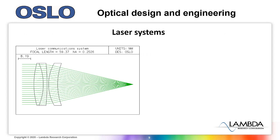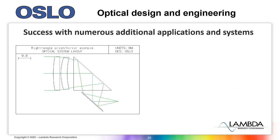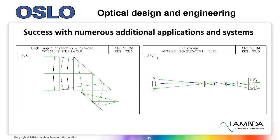Oslo has been used in laser systems and has had success with numerous additional applications and systems, even ones that include prisms, mirrors, and compounding of optical systems.